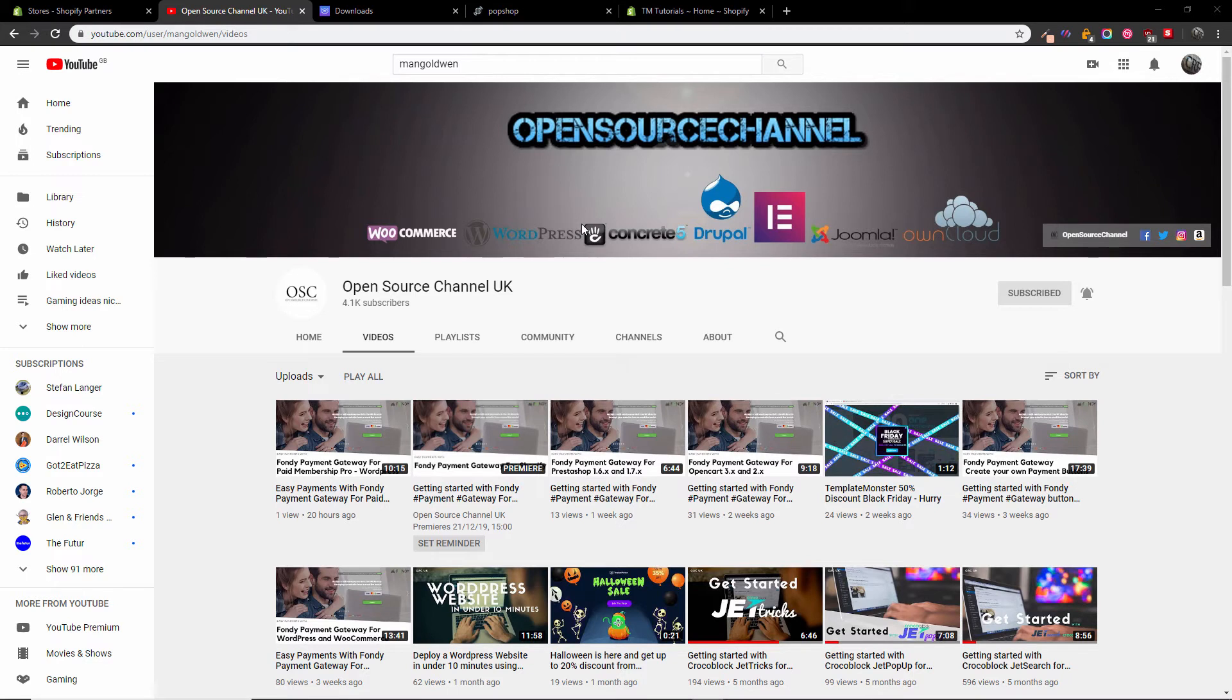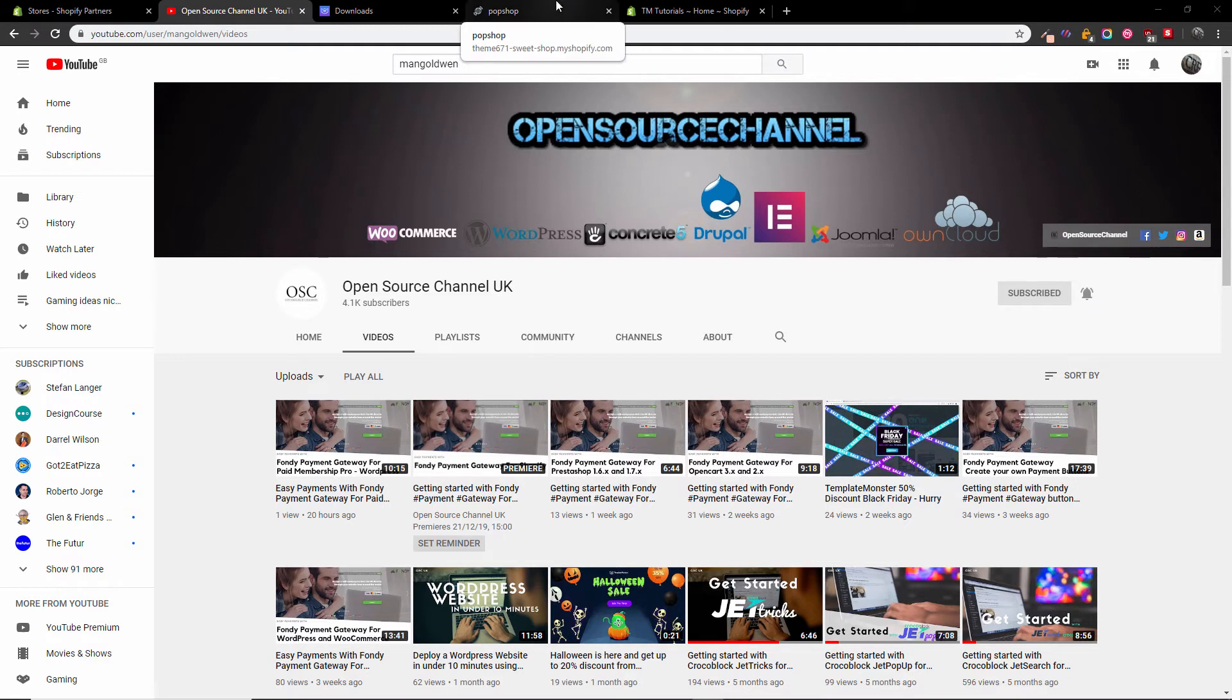Before we start, don't forget to subscribe and click the bell icon so you get notified for new tutorials. Now without any delay, let's have a look at what we're going to do and what we're going to install.